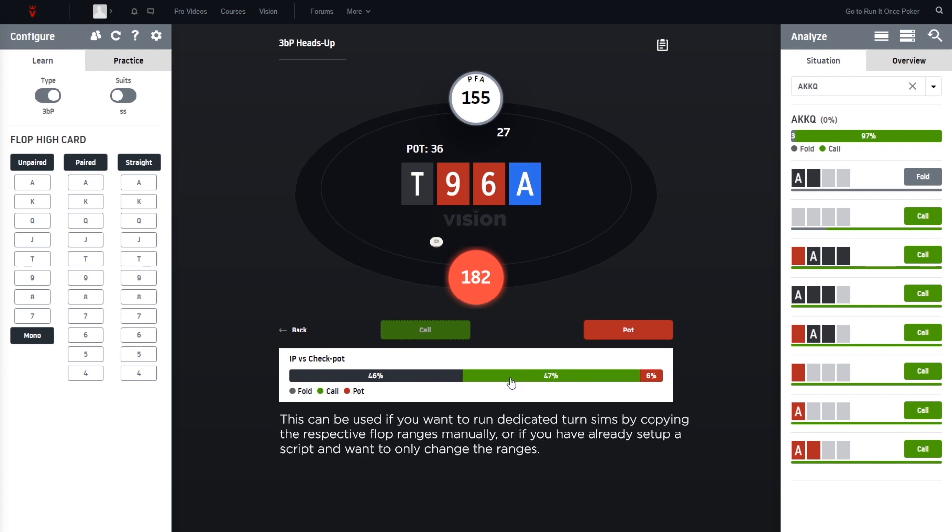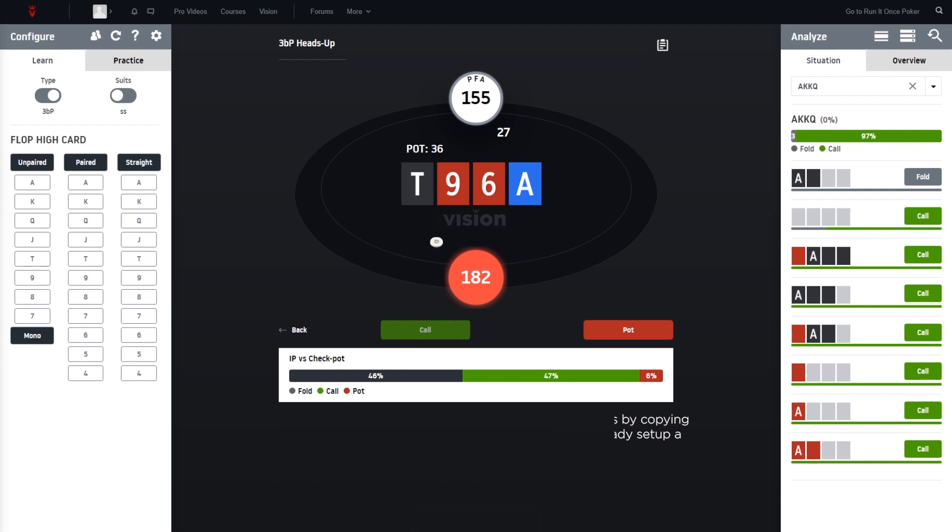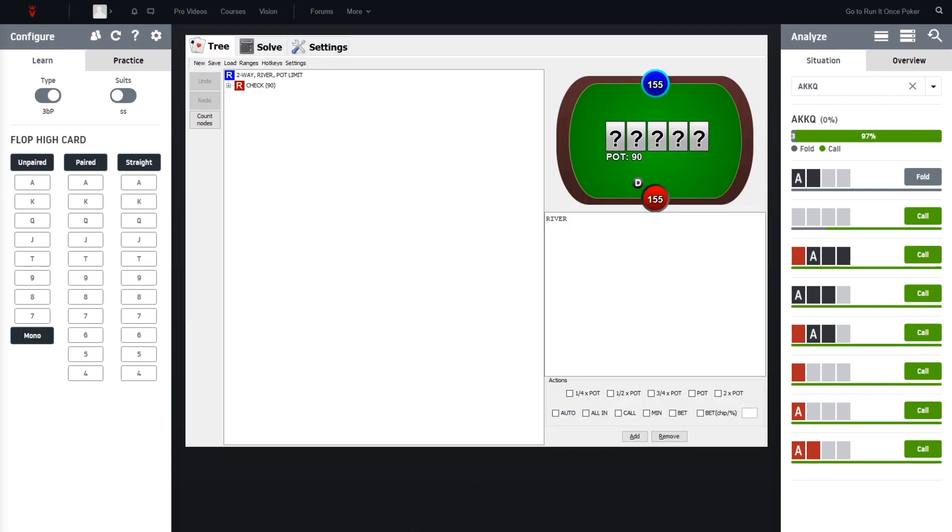So in this example, button decided to call, so you would go ahead, click on the call bar, and then it says copied PPT range to clipboard. Then you go back to Monka Solver, click on the ranges, and then the ranges window is opening up.